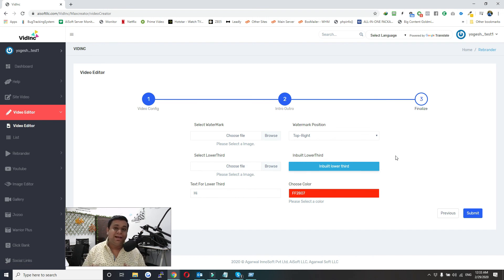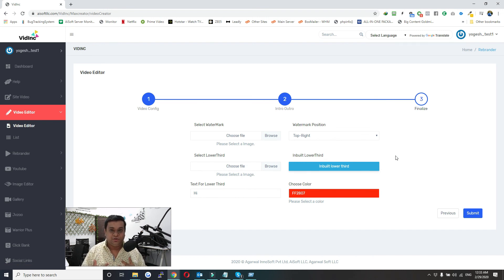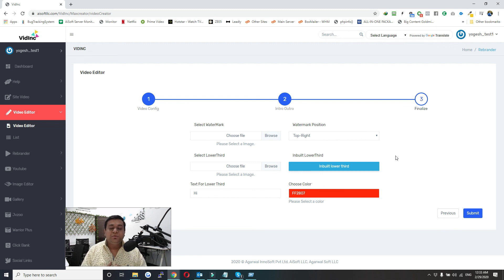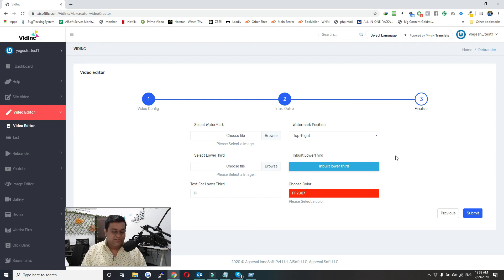Once you click on Submit, it will take anywhere between 5 minutes to up to 30 minutes to generate your video. This is how you can edit your own videos. Thank you so much for watching. Bye.